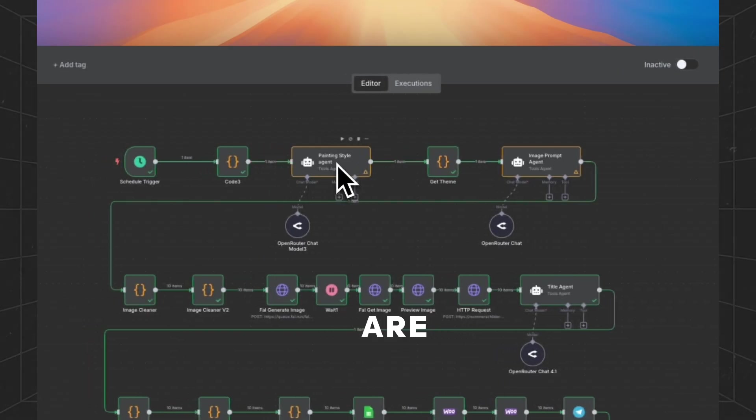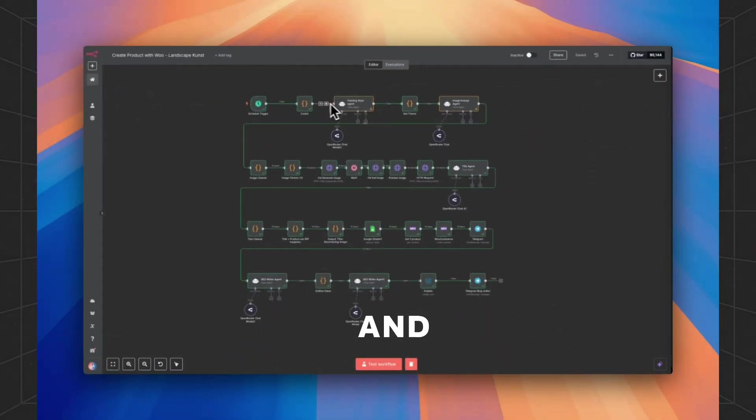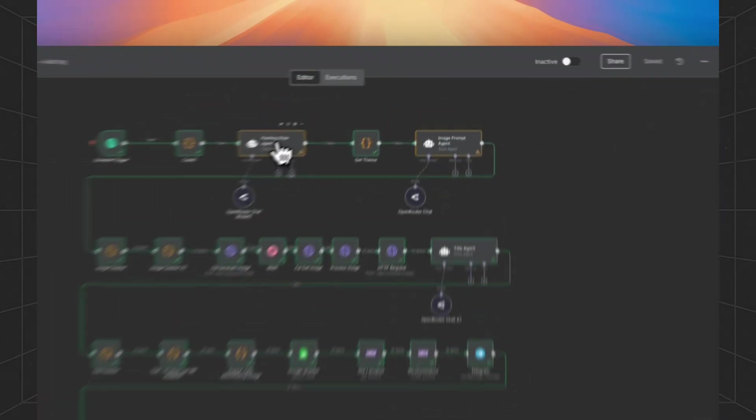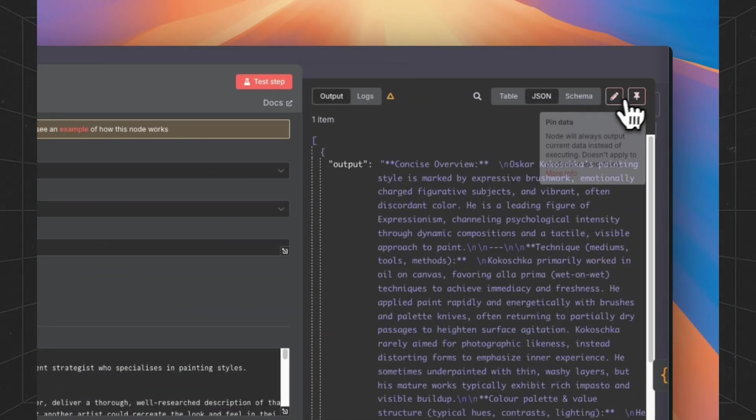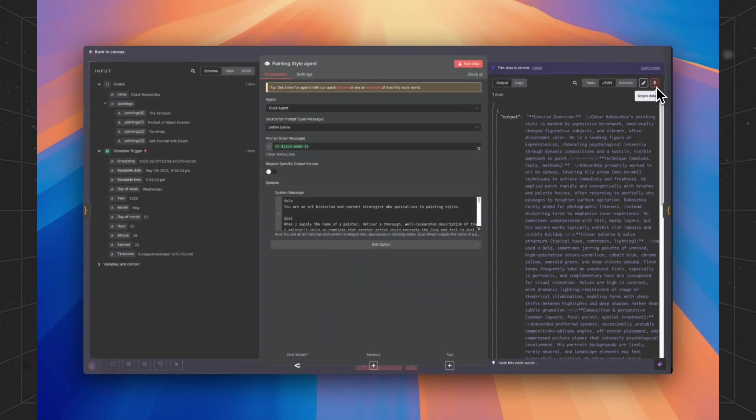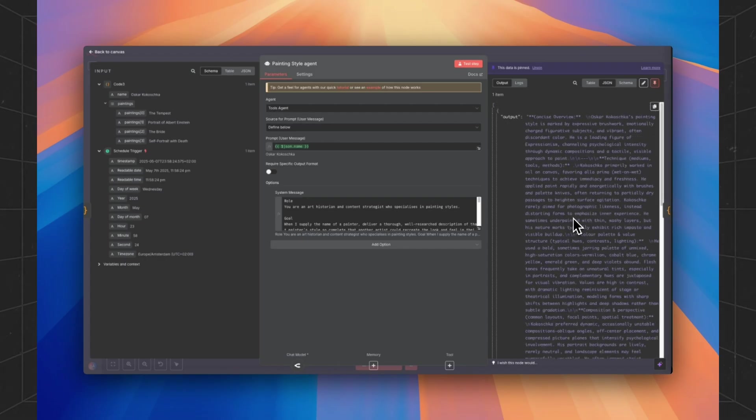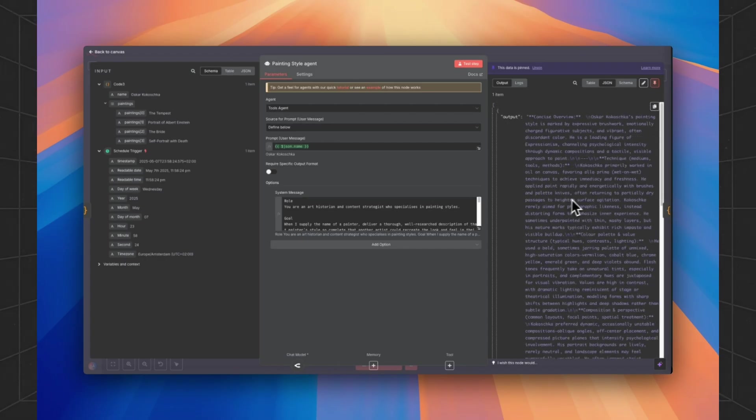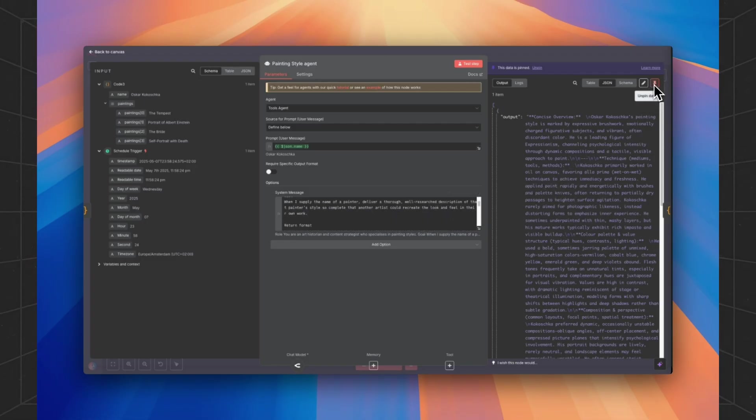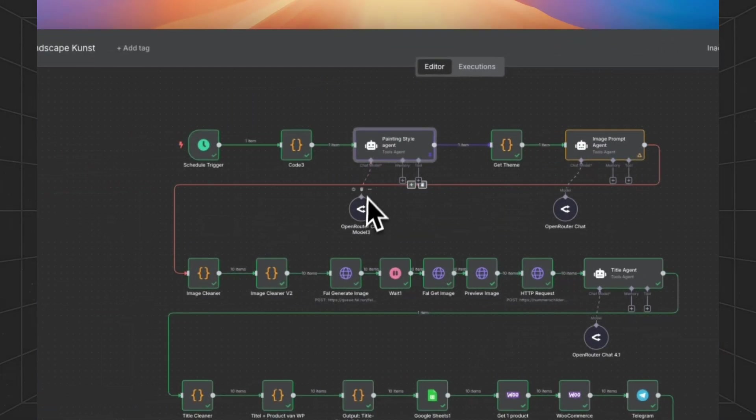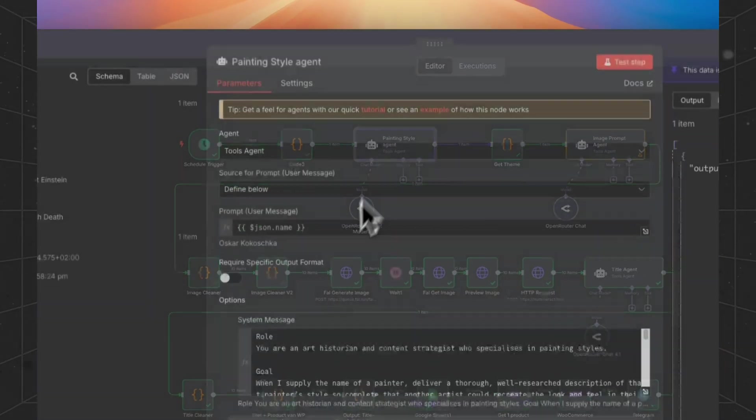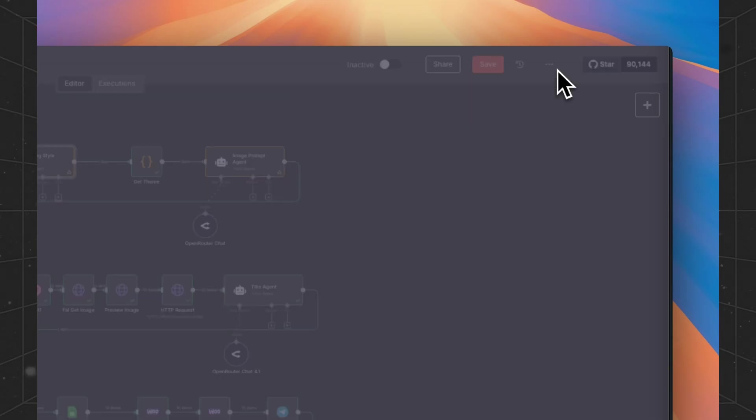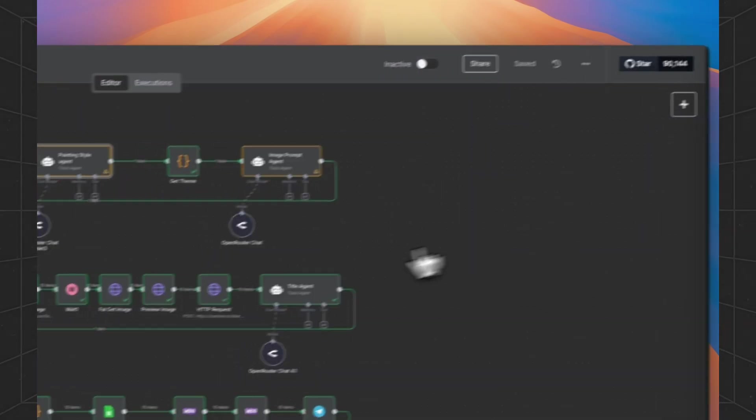Another tip, if you're testing a workflow and you want to save money on API credits, when the workflow has run, you can pin a node so the data in this node will always be the same. Because if you are satisfied with the output of this prompt, you can just pin it and you won't make a new API call to the LLM you're using. In our case, I will unpin it and save.